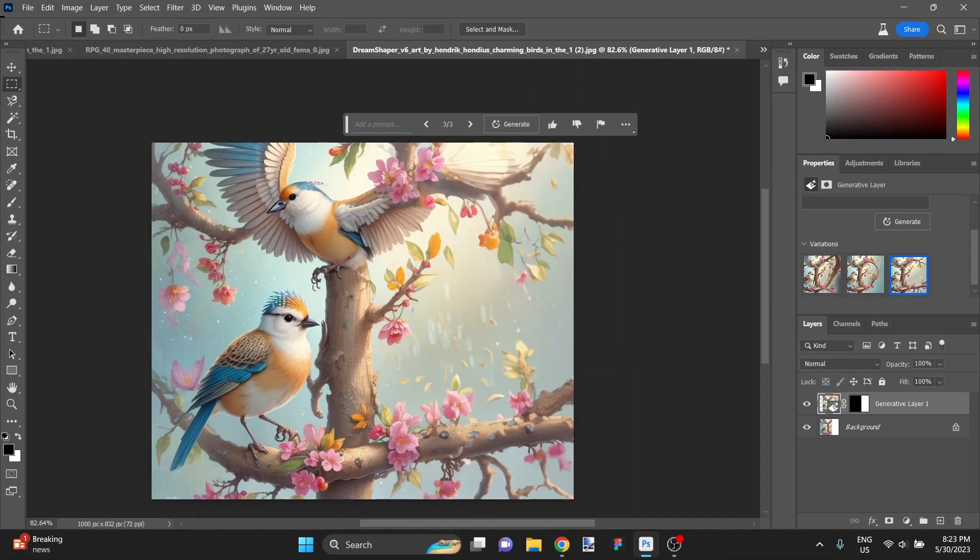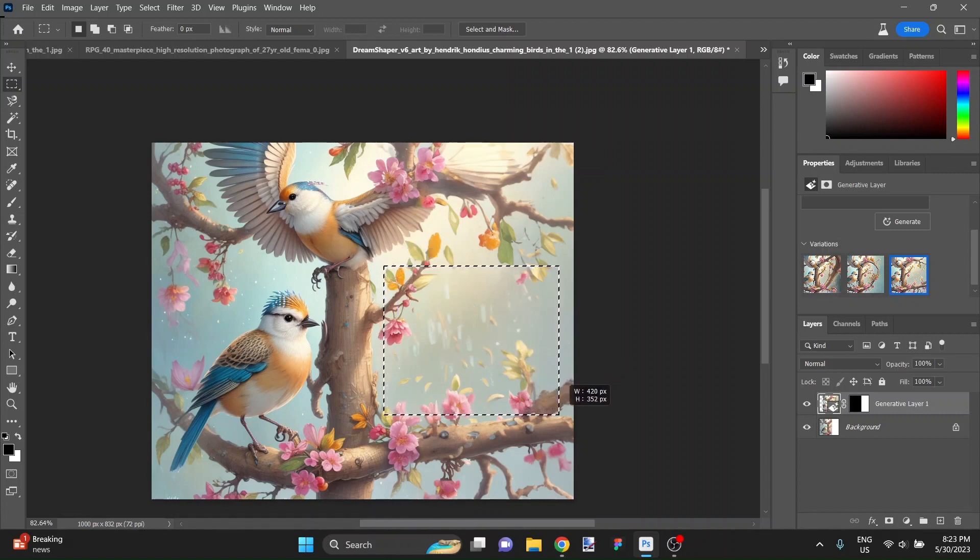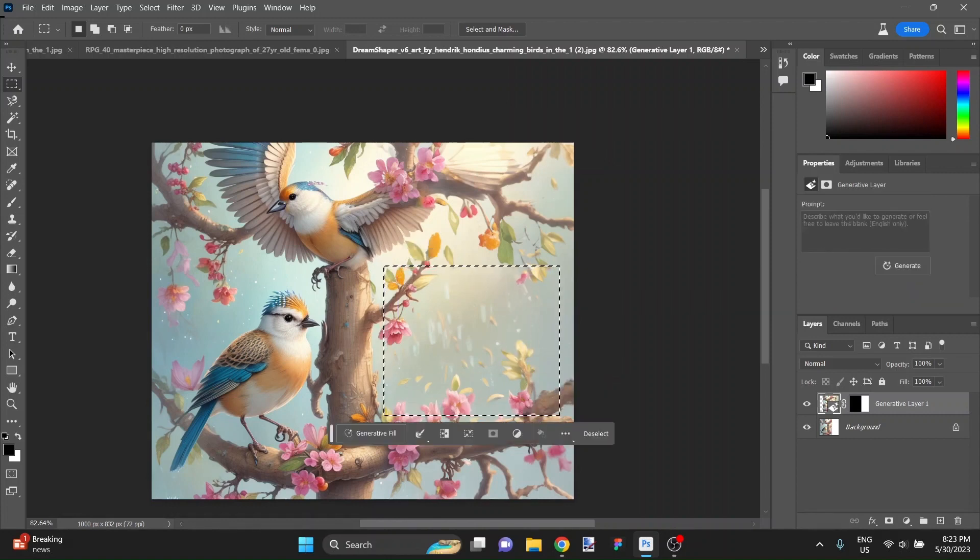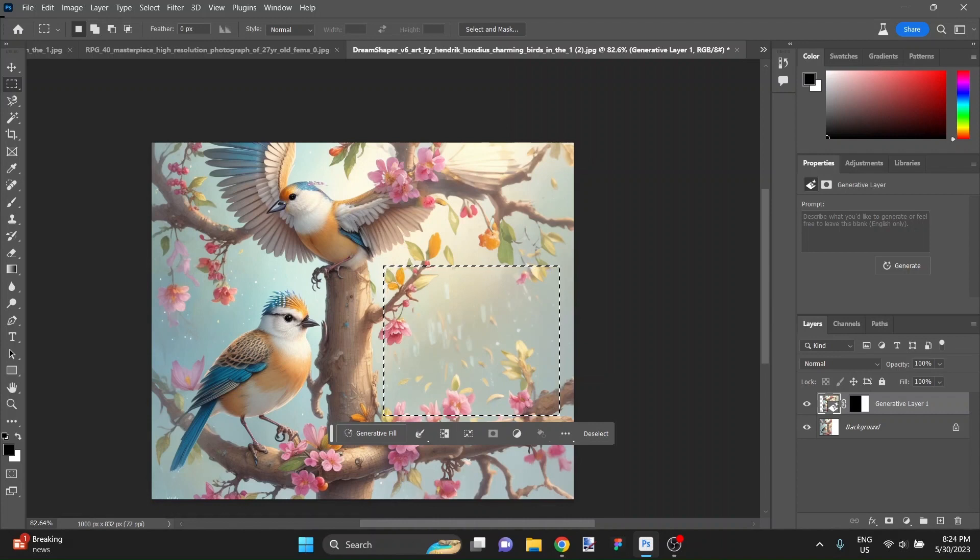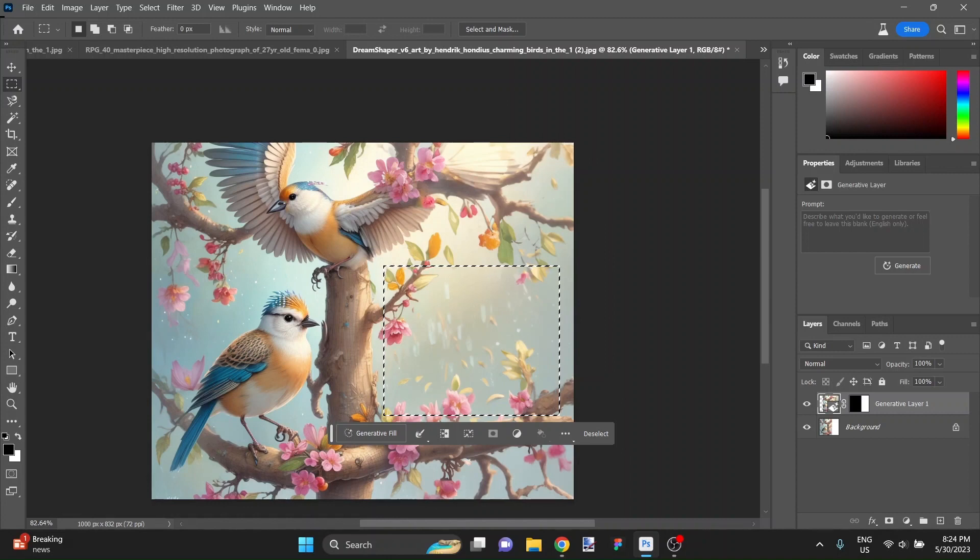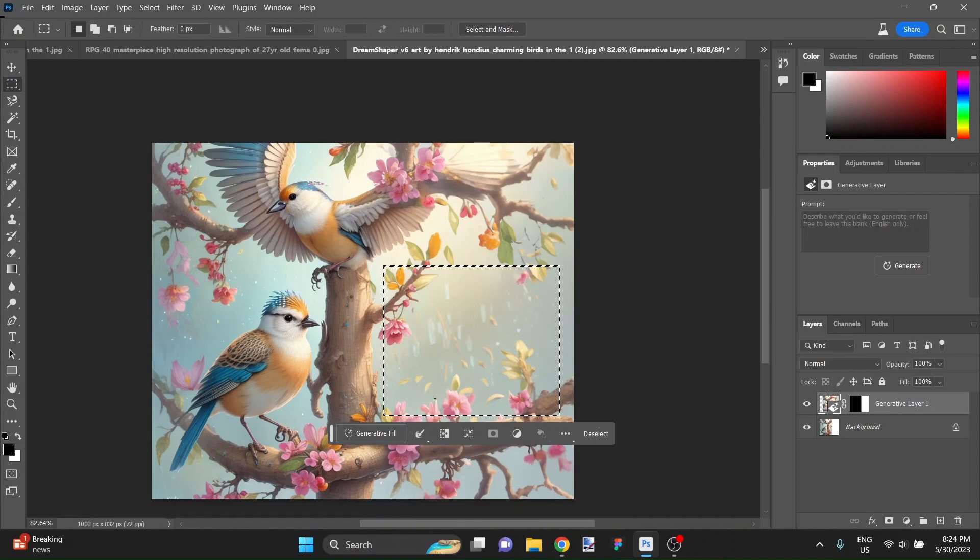So again, generated this image over on a website called Leonardo.ai. Then we used the AI here in Photoshop to expand the canvas and finish it off. Being fair, it didn't do a fantastic job on finishing the wing in this variation, but it's good enough for jazz. You know what I'm saying?